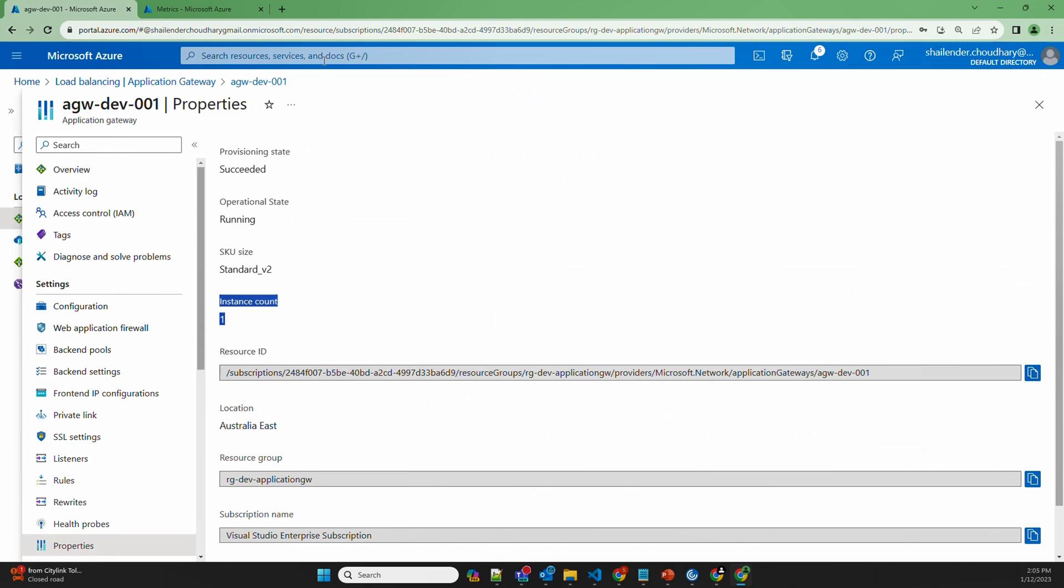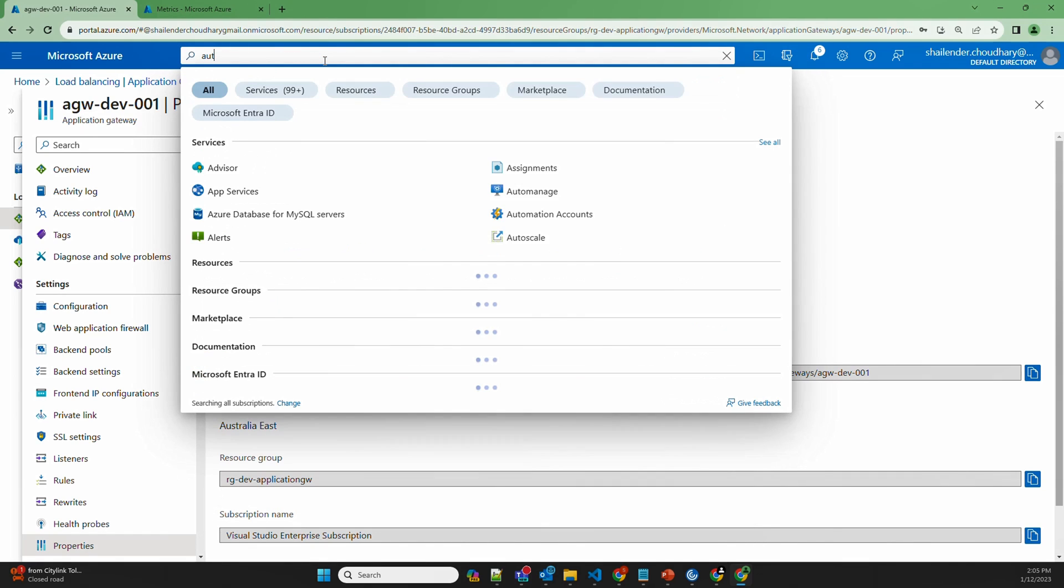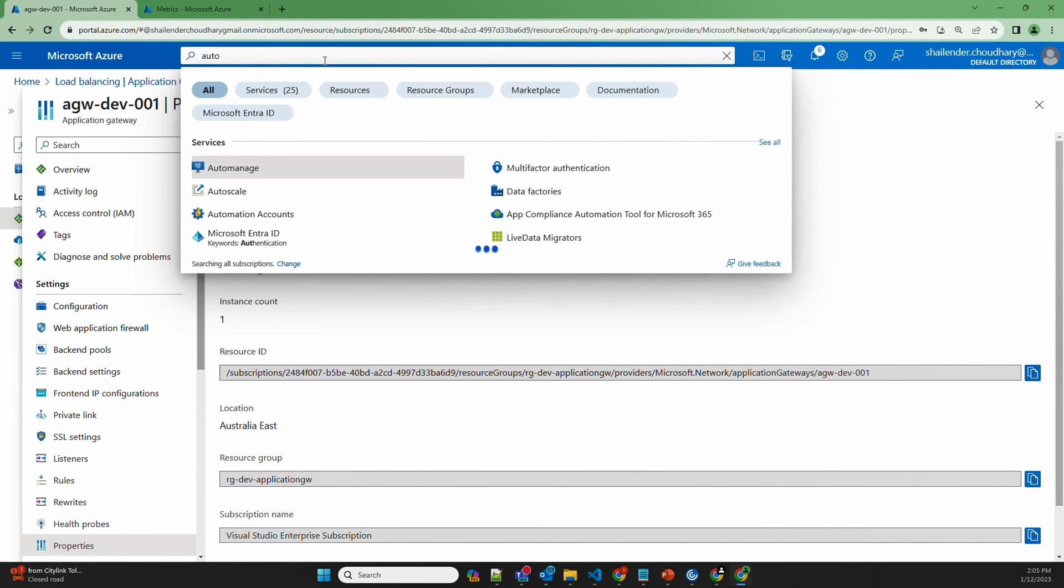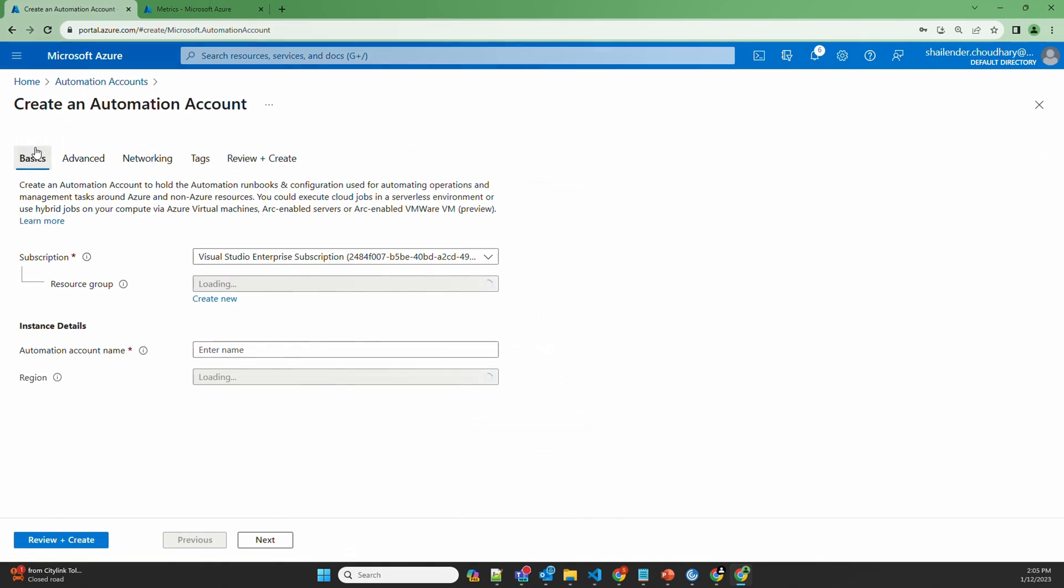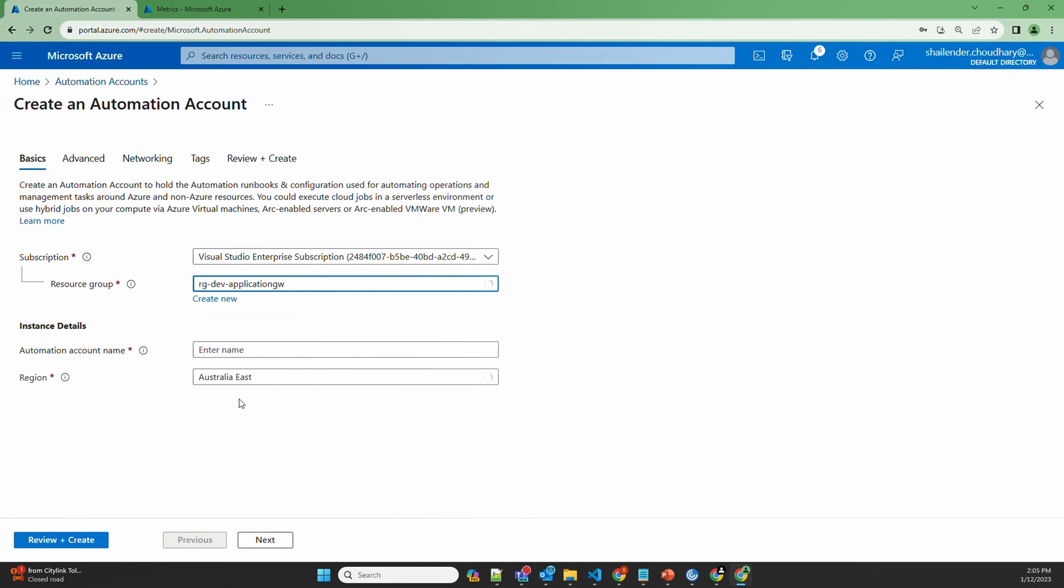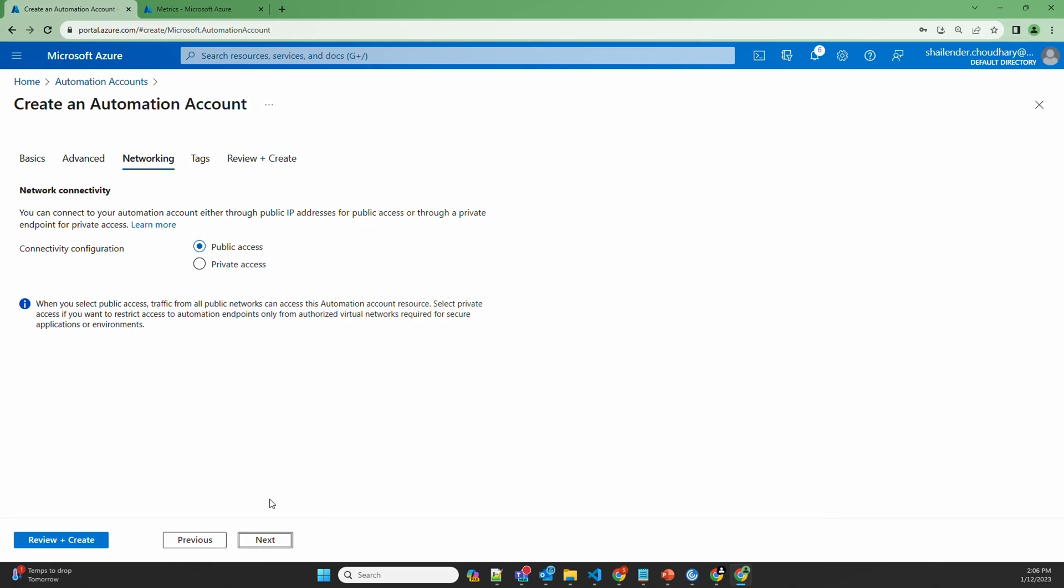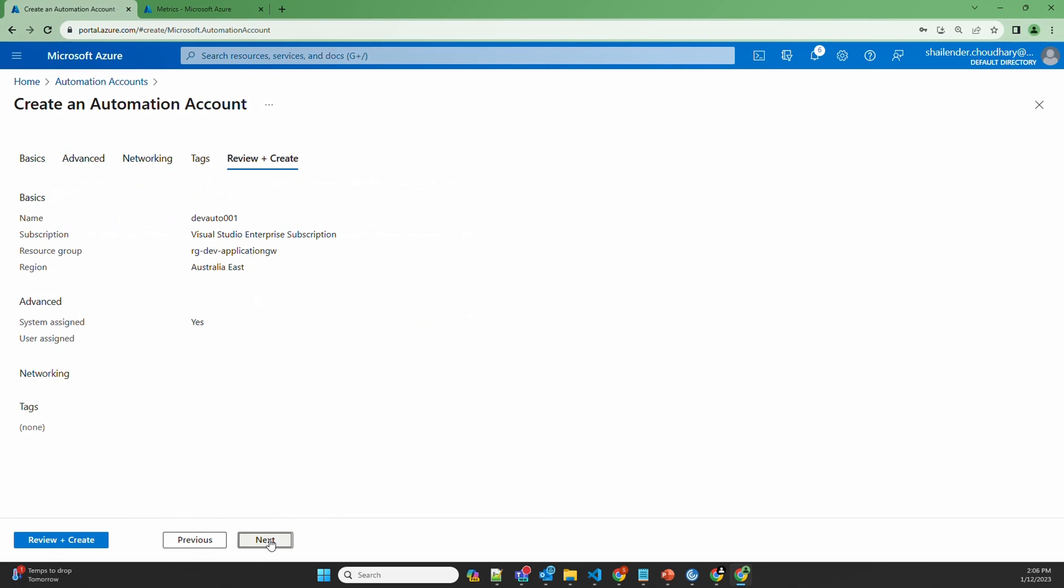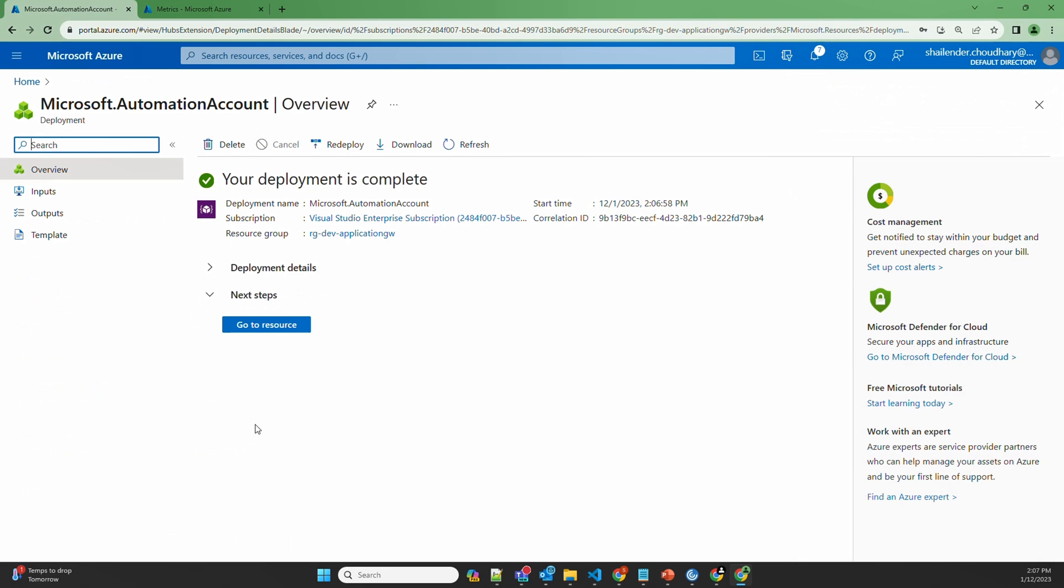Let's create an automation account. Search for automation and create a new automation account. I'll select an existing resource group RGDev Application Gateway. Automation account name dev auto 001. I'll keep the region as Australia East. Go to next. In this case I'll use the system assigned managed identity. Next. I'll keep the public access in the network connectivity. Next. Review and create and create. Azure Automation is created now. Let's go to the resource.